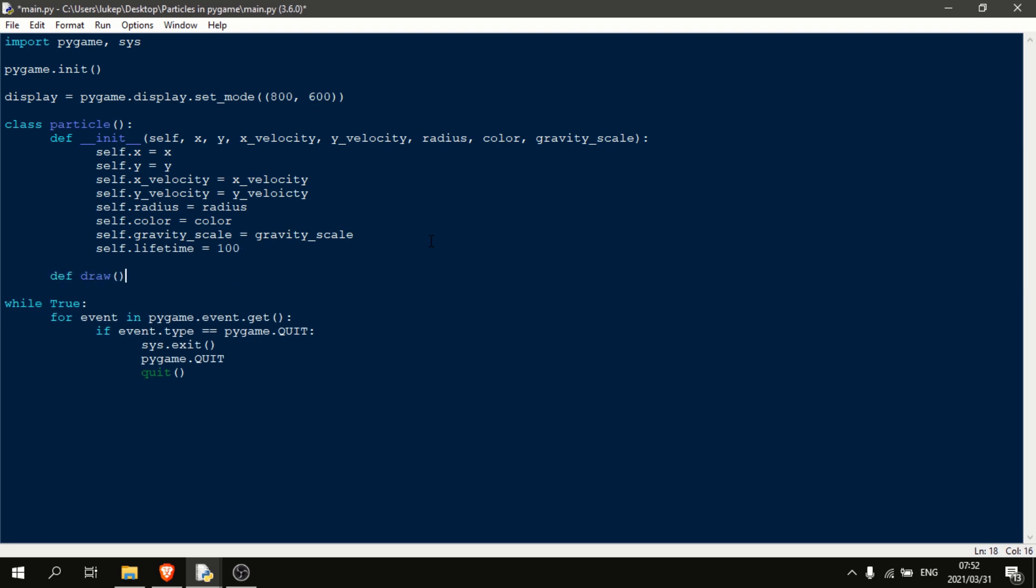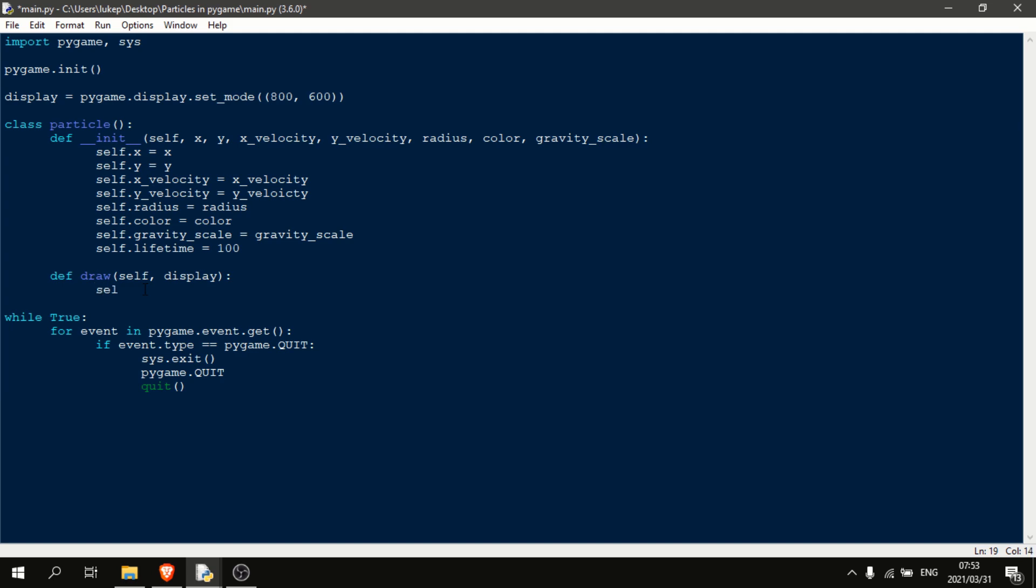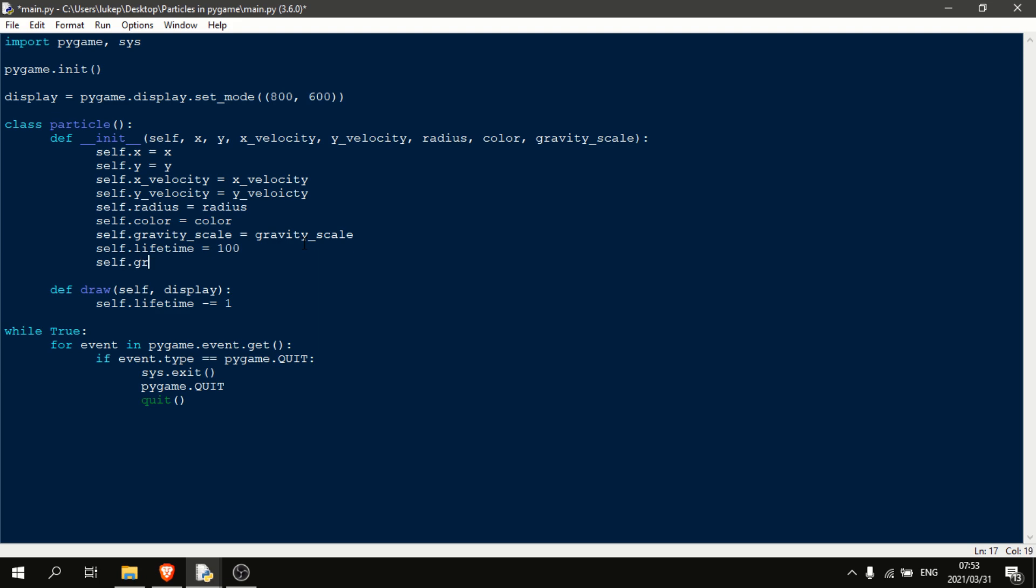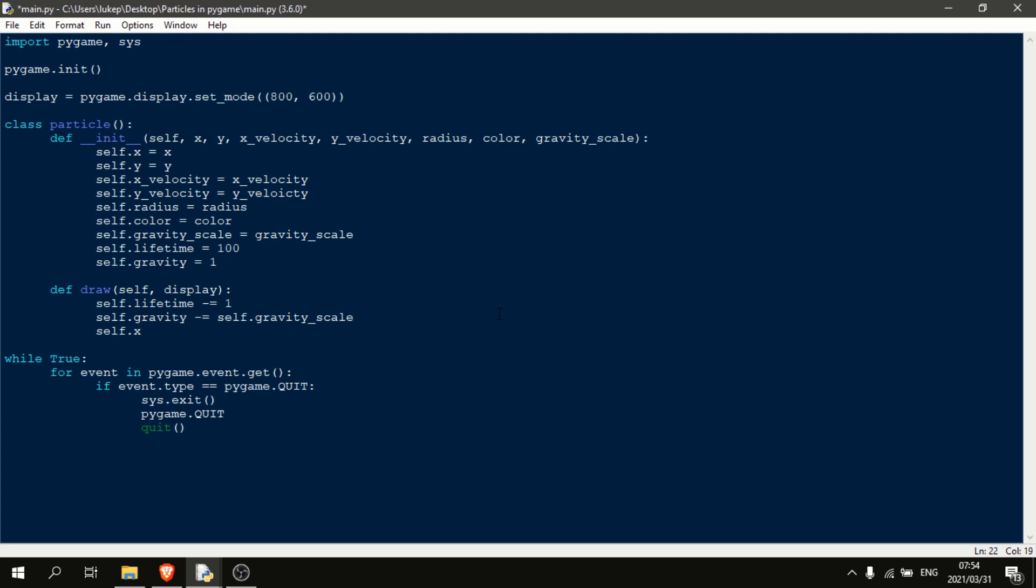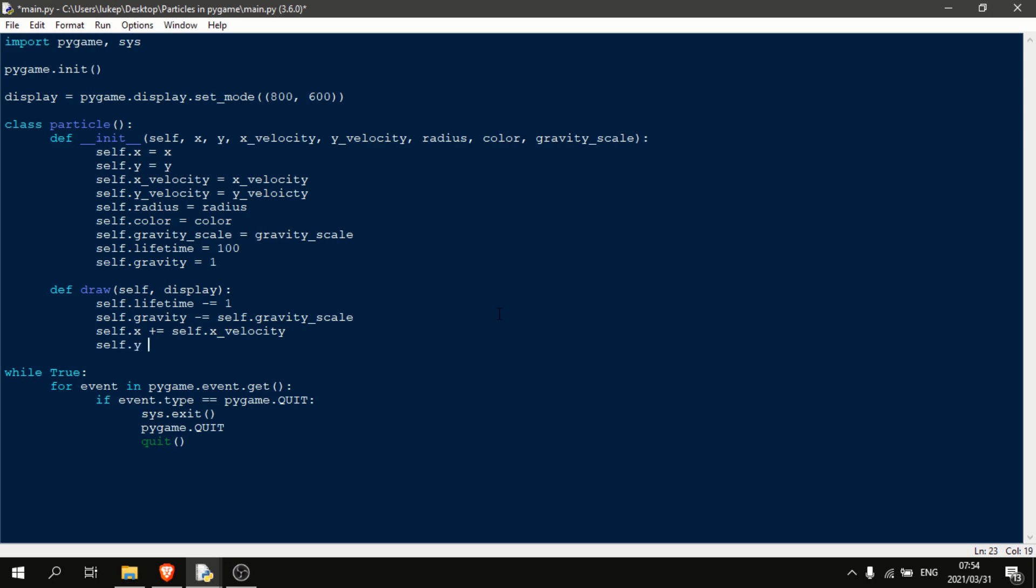We'll just call it draw, and this will take a self and a display. Now, the first thing that we're going to want to do in here is say self.lifetime minus equals 1. So every second that this particle is alive, we want to take 1 away from its lifetime. Okay, so before we continue, we should probably add one more variable up here, and that's self.gravity. And we're just going to set this equal to 1. Then what we're going to do is we're going to say self.gravity minus equals self.gravity underscore scale. Now we need to actually set the location of our particle. So for that, we're just going to do self.x plus equals self.x underscore velocity. And self.y plus equals self.y underscore velocity multiplied by our gravity.